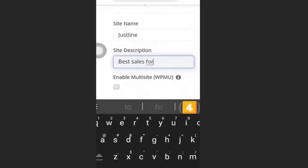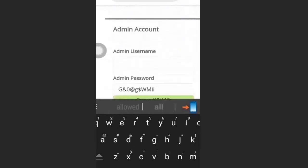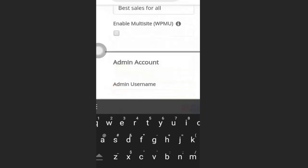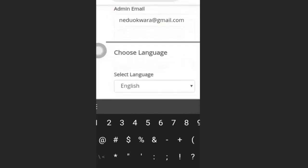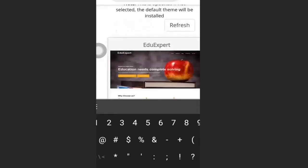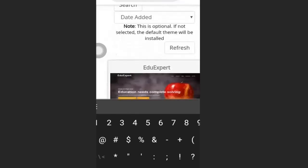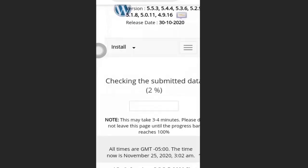Enter your site description — I'll put 'Best Sales for All'. Scroll down to the admin account section and create a username and password. Delete the default password and create your own. Then scroll down and click Install. WordPress will begin installing — this may take a few minutes depending on your network.